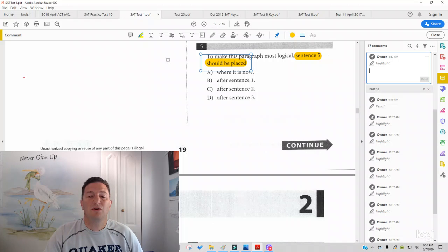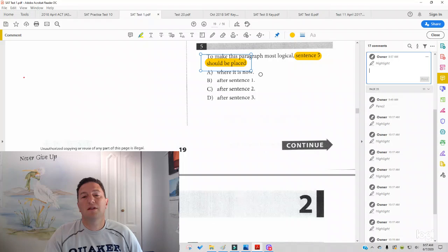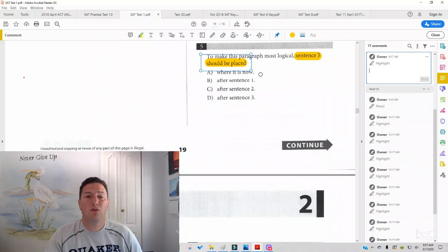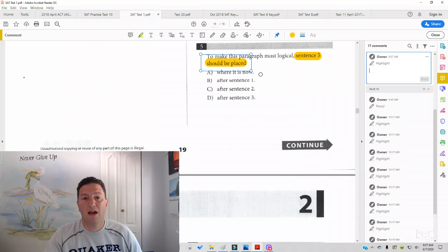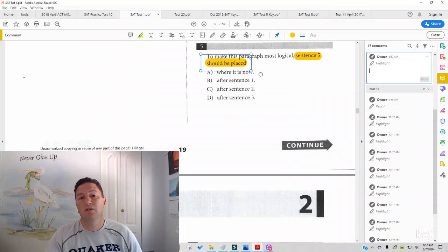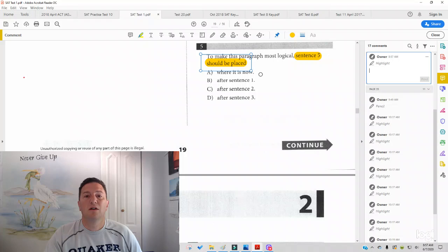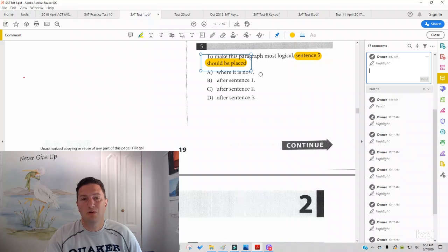And what you see here is a sentence placement question. What I've found is that there's four things that you need to check for when placing your sentence. Number one, paragraphs go from general to specific. So if the transition before or after is going specific to general, then you know it's in the wrong spot. Paragraphs also go from problem to solution. So if the transition before or after is going solution to problem, then you know it's in the wrong spot.